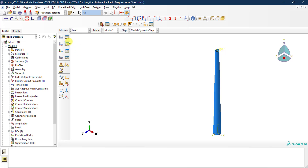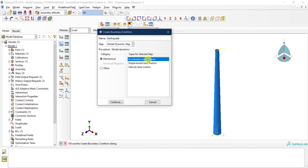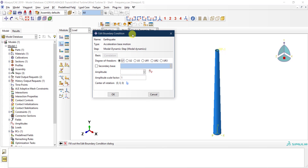I go to Load and under boundary conditions I create one called 'Earthquake', applied in the Modal Dynamic step as an acceleration base motion. In modal dynamic analysis you can apply acceleration, displacement, or velocity as a boundary condition, or apply a load such as an impulse from Create Load. I'll apply an acceleration base motion in direction U3 — the Z-axis direction — and I need to assign an amplitude for the earthquake history.